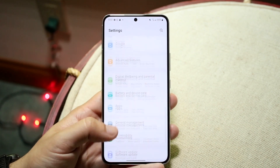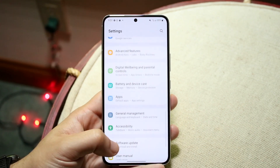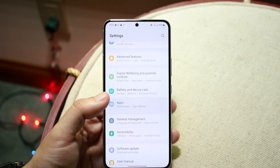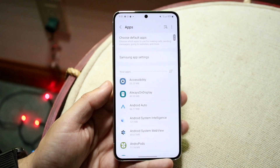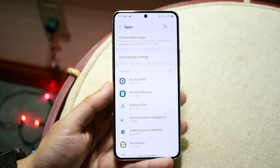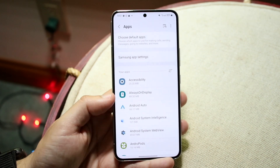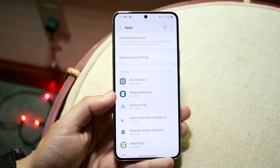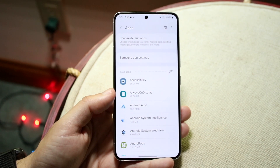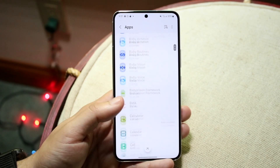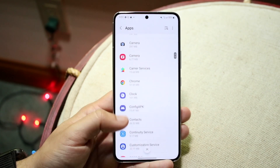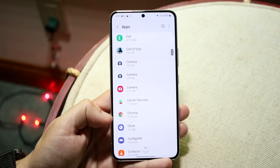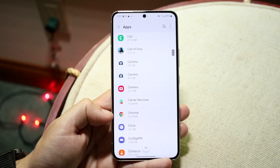Go into the panel that says Apps — you can also search for it in the top right corner. Once we find the Apps panel, click into it. You'll be able to see all the applications on your device. Swipe down and let's say we want to clear the cookies and cache within Chrome — find Chrome right here.